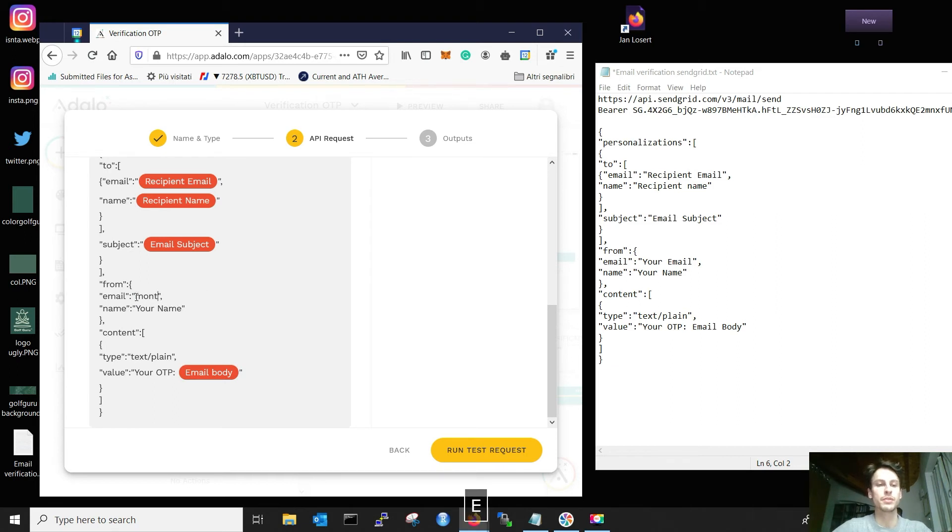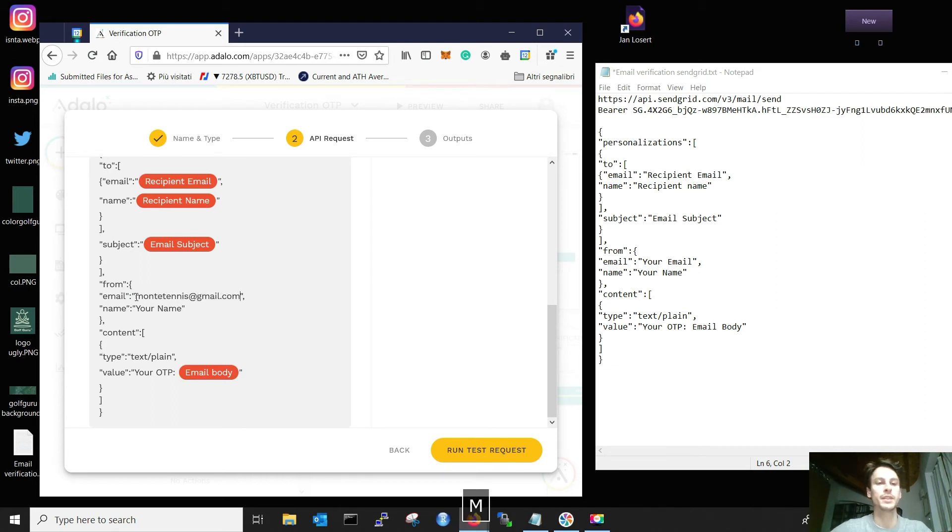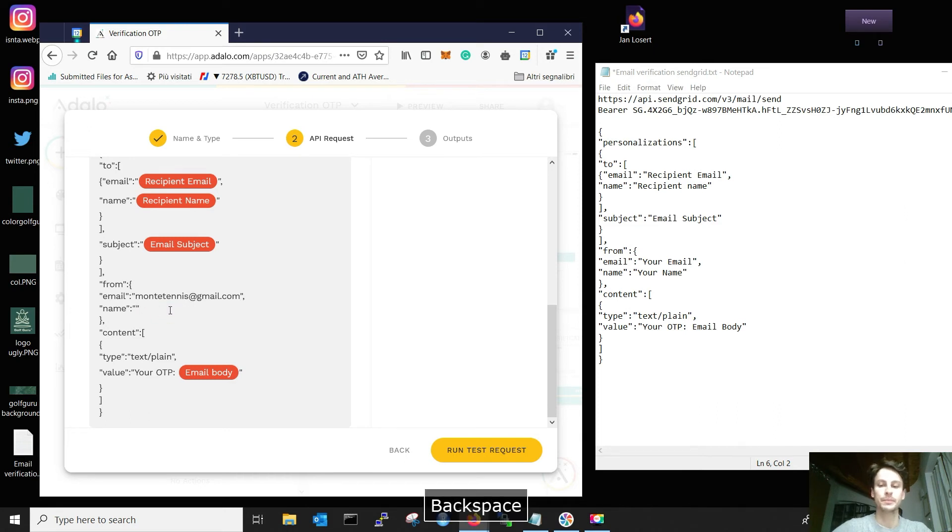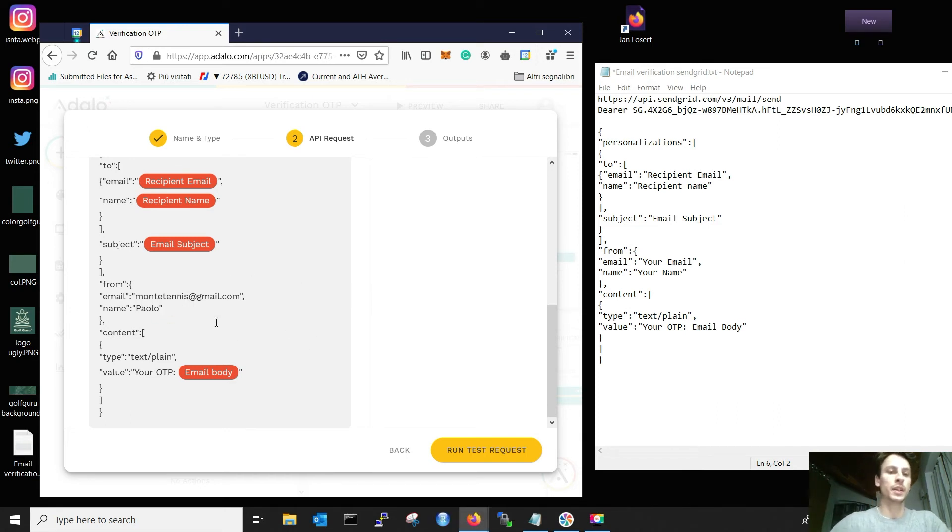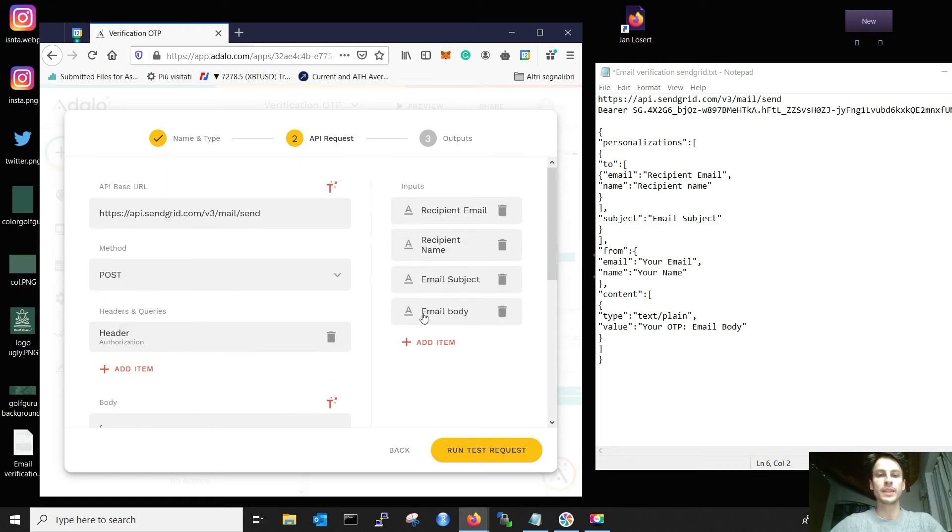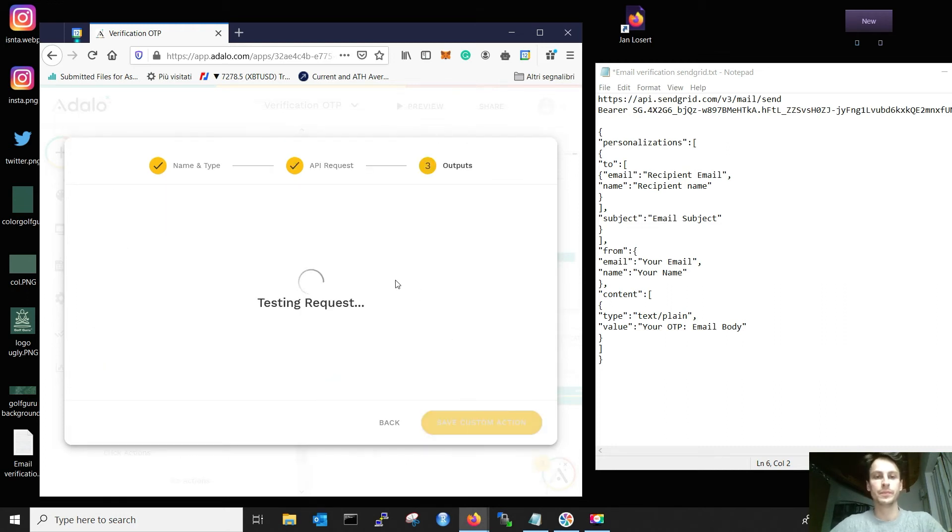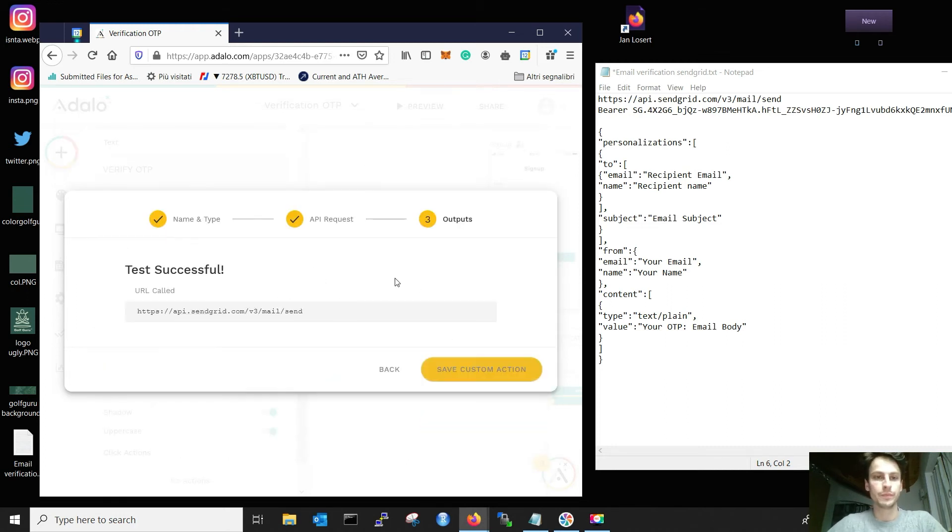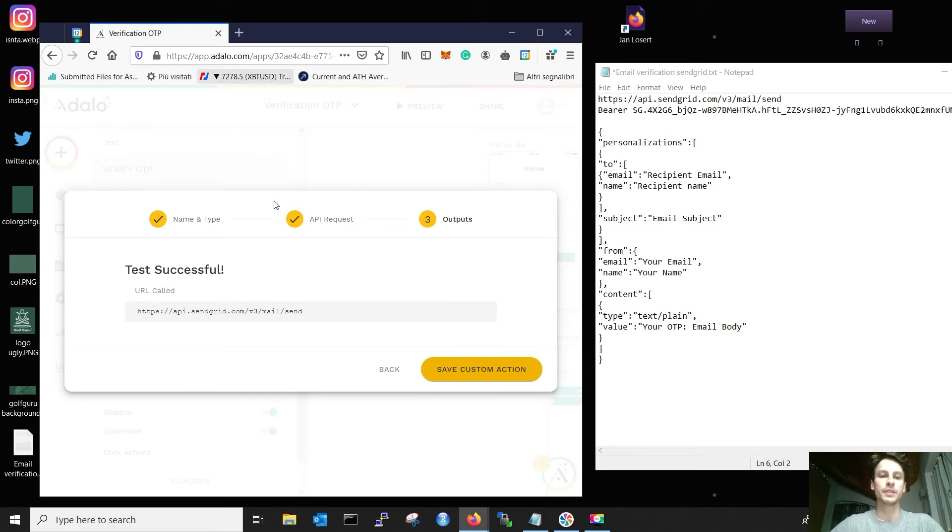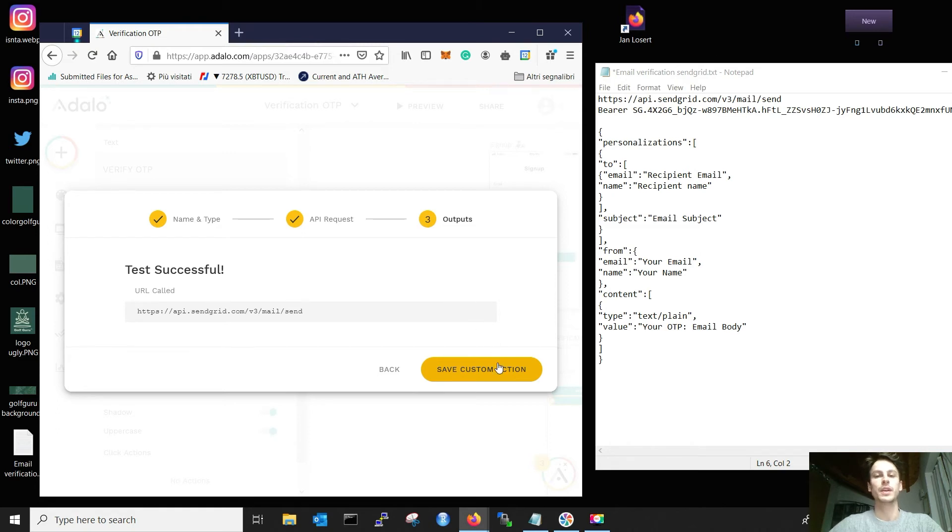Be careful that this email has to be the one that you verified on SendGrid. So I need to use, for example, this one, which is already verified. And your name, I will add my name as well. Now that we are at this point, we can run a test request. The test is successful and I should have received an email with those informations. I save the custom action.